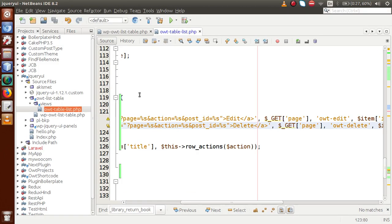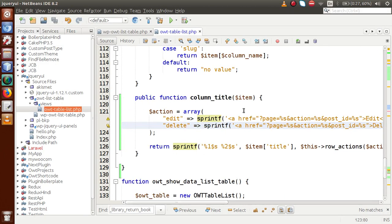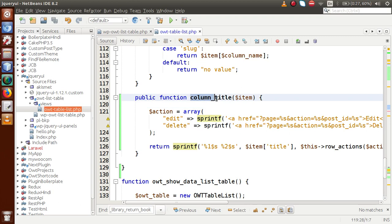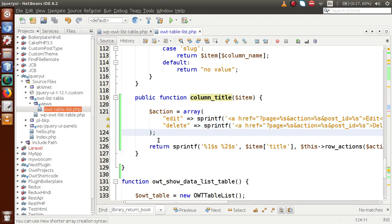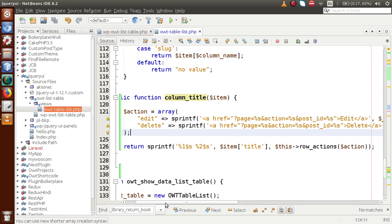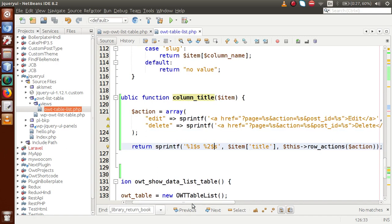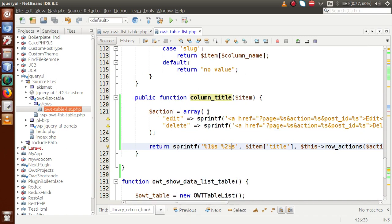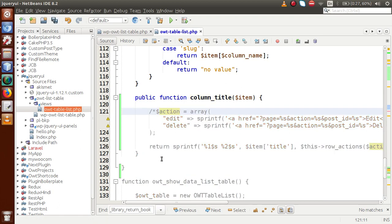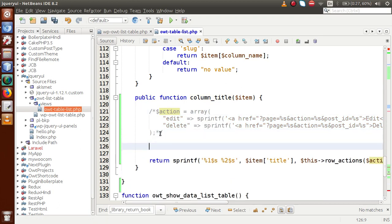To summarize the basic steps: first, create the `column_title` method using the `column_` prefix with the column name. Then define the action buttons array and return all the buttons using `sprintf` and `row_actions()`. This is not the only way — you can also use an alternative approach. Let's now comment out that code and look at the simpler array-based method.